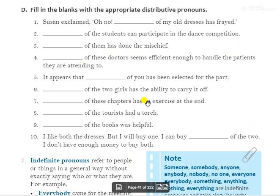So that was our distributive pronoun. I hope you understood. We will continue our chapter with indefinite pronouns in the next video. Thank you and have a nice day.